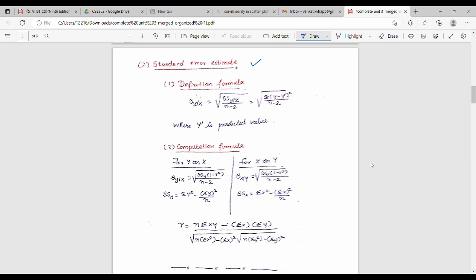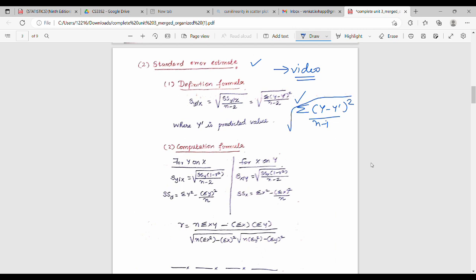For the standard error of estimate, the definition formula is: square root of summation of (y minus y-bar) squared divided by n minus 2. There is also a computational formula covered in a previous video. You can use either method — y on x. If you look at the formula sheet, Unit 3 cover and Unit 2 cover can both be completed using these formulas.